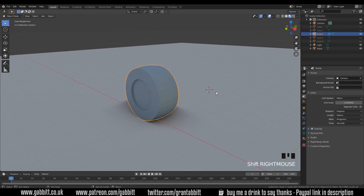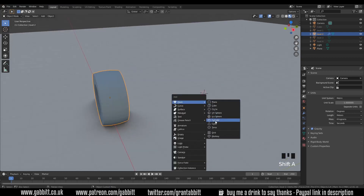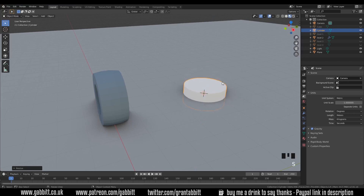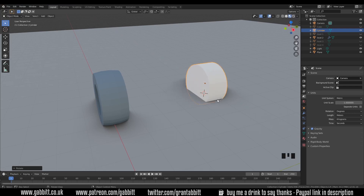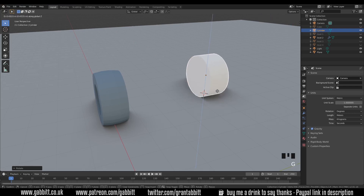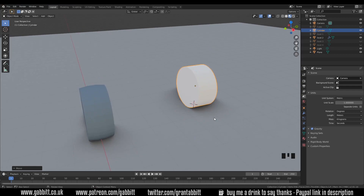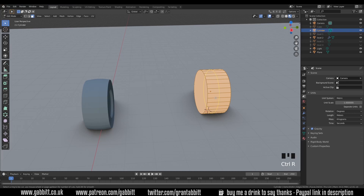Shift right-click to place the cursor, shift A to add, and this time it's a cylinder. I'll scale it in the Z-axis to around there and grab it in Z to move it above my plane. Now the difficulty comes when we rotate it. R then X because that's the red line across the middle - so R, X, 90 to rotate it in the X-axis 90 degrees. Then grab it and move it above the plane. I'll go into edit mode and use Ctrl R to do a loop cut - Ctrl R then double left-click to set it in the center.